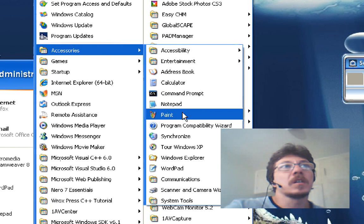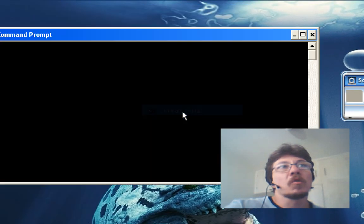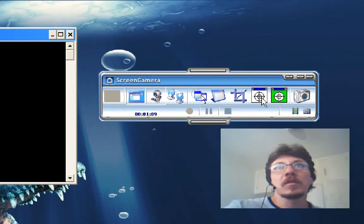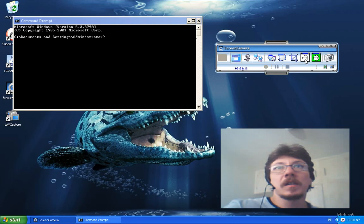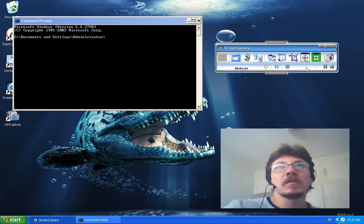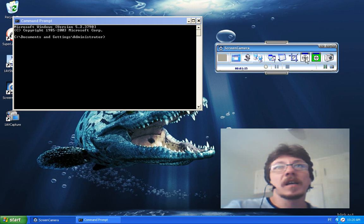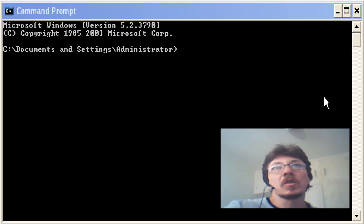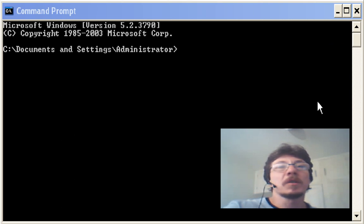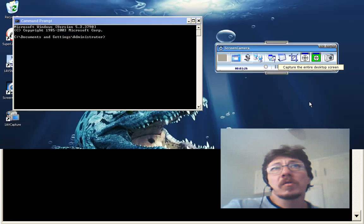also, for example—I'm going to open the command prompt. Screen Camera can also, as you can see with this button that I have the mouse over, capture just a single window to be recorded. So at this moment you are only seeing the command prompt. You can also go back to full screen at any time